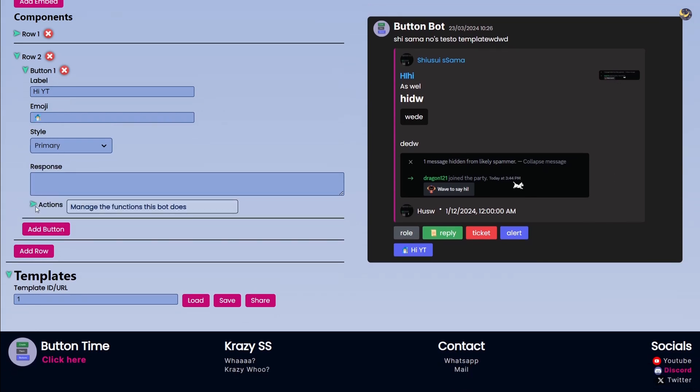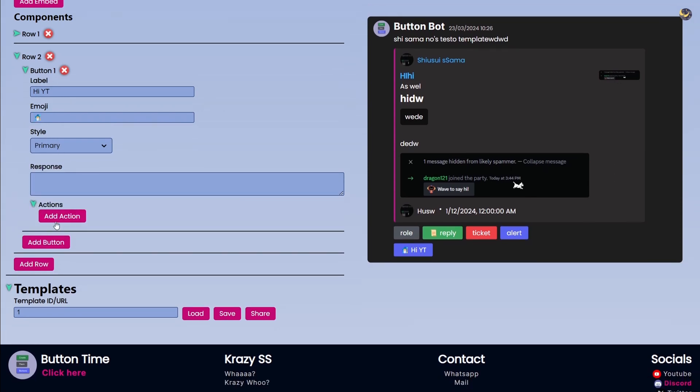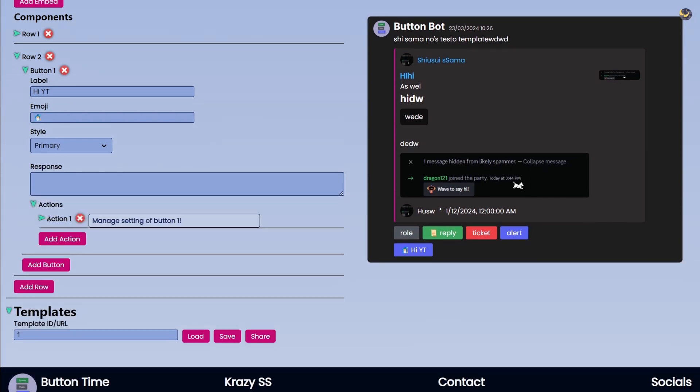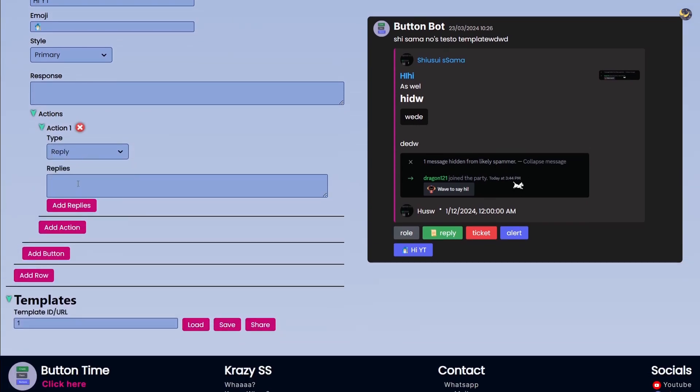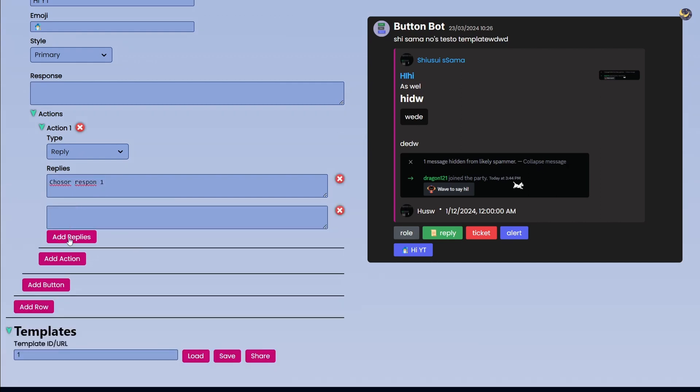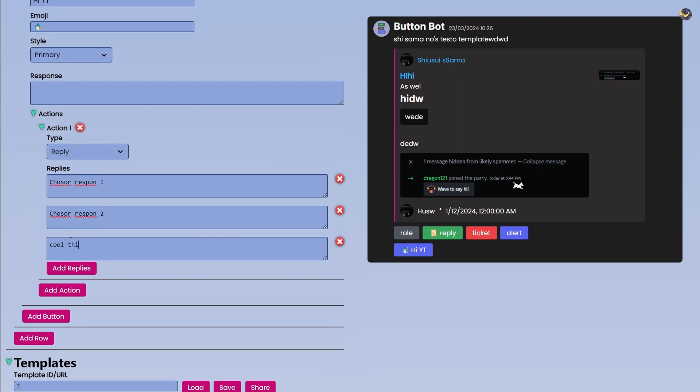And then comes the actual functionality of the button. So I can click on Add Action and I can choose what this button will do. Will it give a role, will it respond in a way? And I can choose a response, choose Response One.